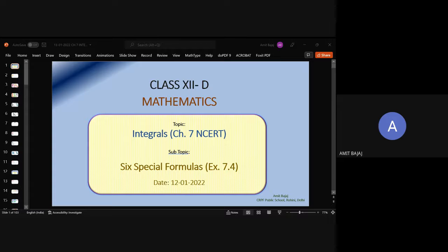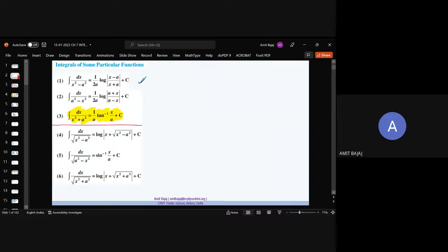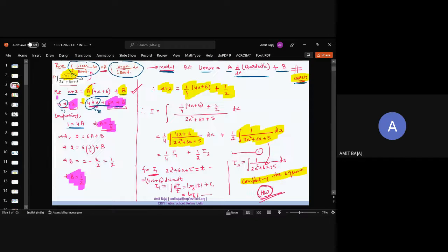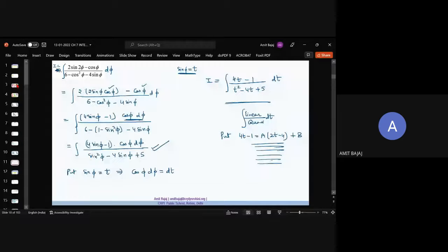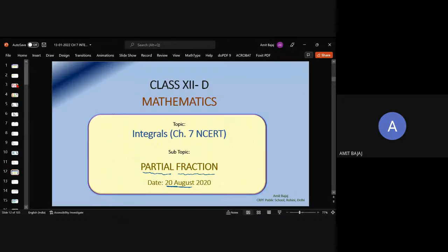Good afternoon everyone. In the last class I talked about the six special formulas and their applications, followed by the very important concept referred to as partial fractions. Partial fractions we already covered yesterday.